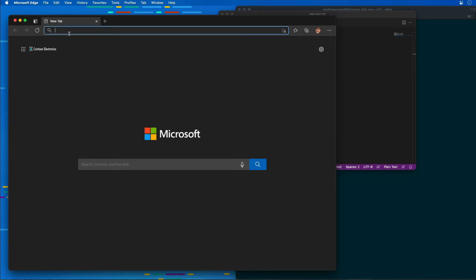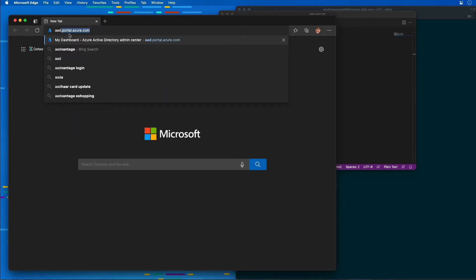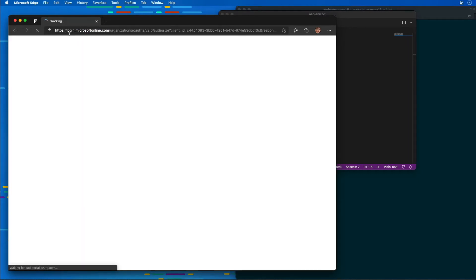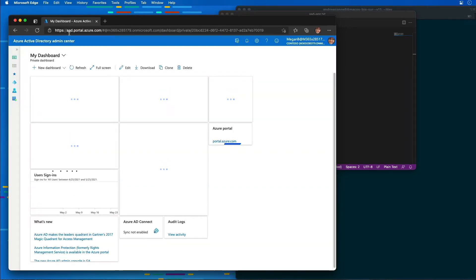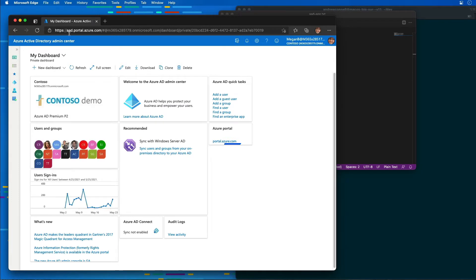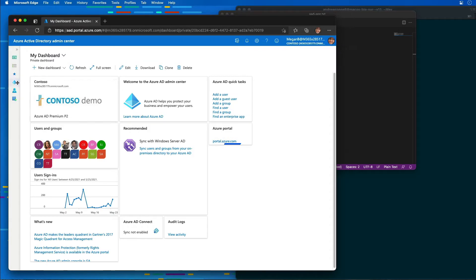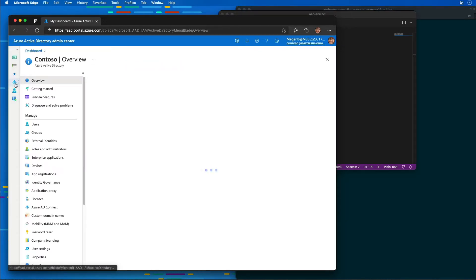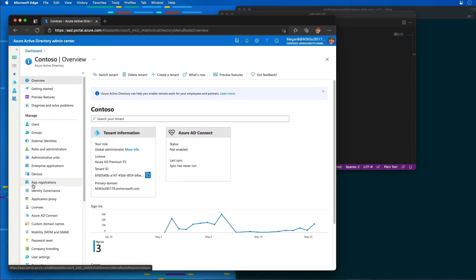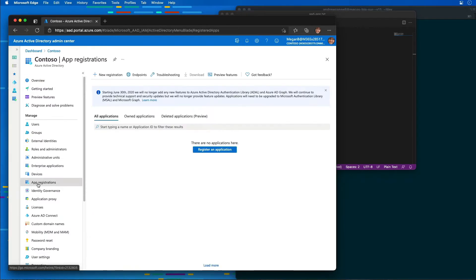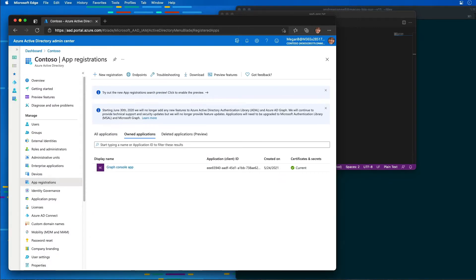I'm going to go to ad.portal.azure.com, and I've already logged in using my administrator account for my tenant. You can see I'm logged in as Megan up here. We're going to create a new registration, so I'm going to select the Azure AD element in the navigation, then choose application registrations, and create a new registration.